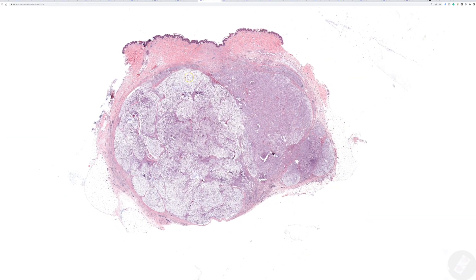This case taught me a lot of good lessons, so I hope you like it. This is a case of a 19-year-old female with a distal forearm nodule. She was in her late teens to early 20s, and this nodule was excised and sent to me as a consult.